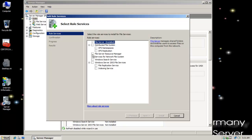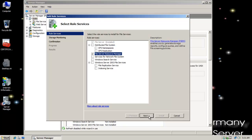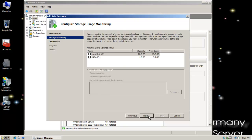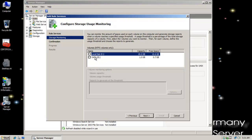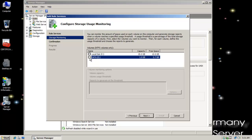And this time, I want to choose File Server Resource Manager and I'm going to click Next. Then notice you can monitor the amount of space used on each volume. Well, this is my system volumes. I'm not implementing quotas there, nor shadow copies, but here, yes.